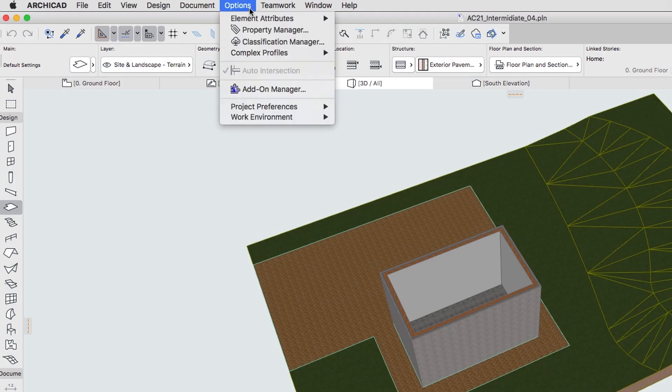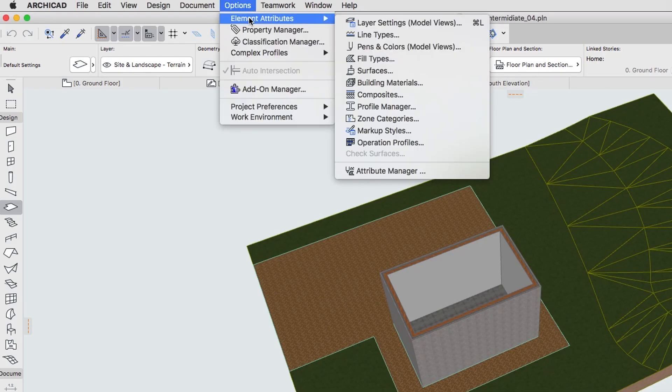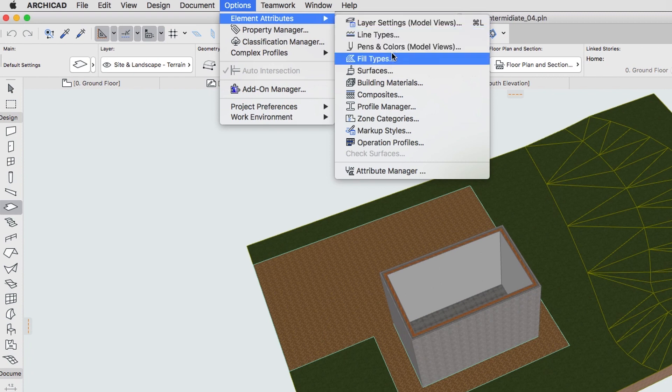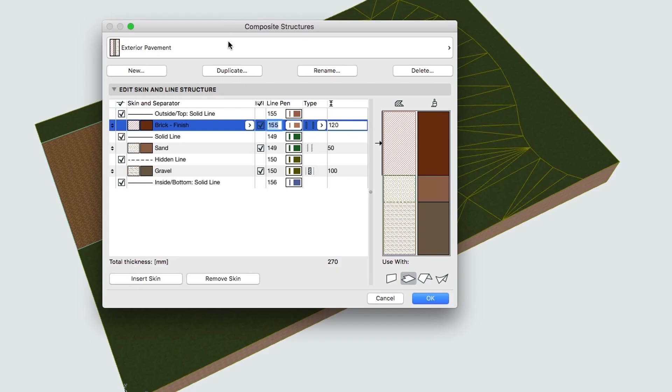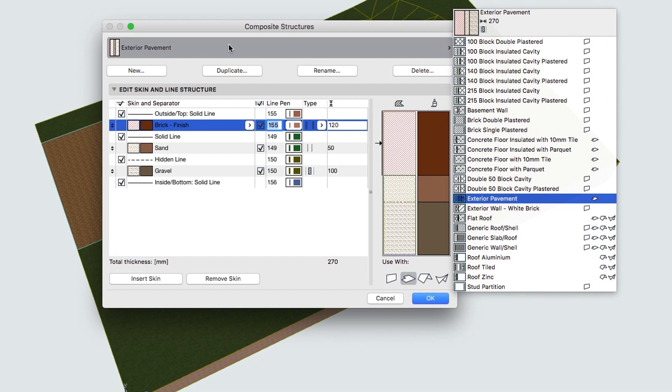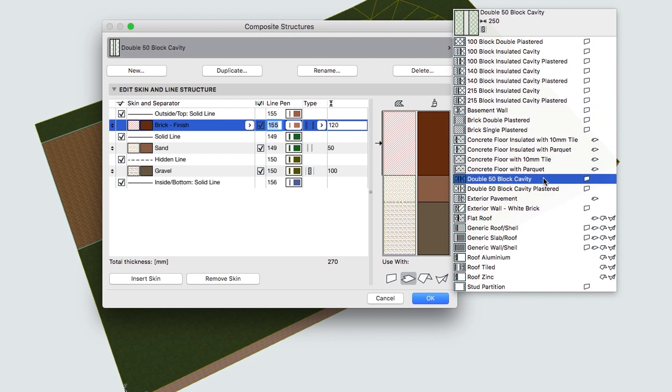Open Options, Element Attributes, Composites. Select the exterior wall white brick composite.